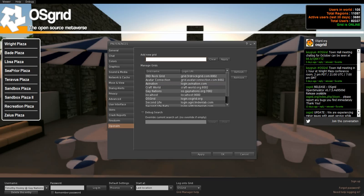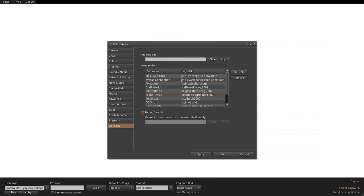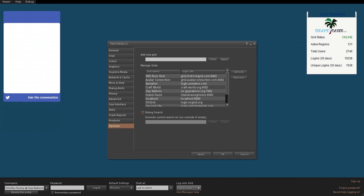Because of this, I am going to be adding Island Oasis to this viewer. The Island Oasis login is IslandOasisGrid.biz, and the port address is the standard for our grid: 8002. Once you put that into the Add New Grid box, click Apply. Island Oasis has been successfully added, and this viewer does immediately switch over to that grid.